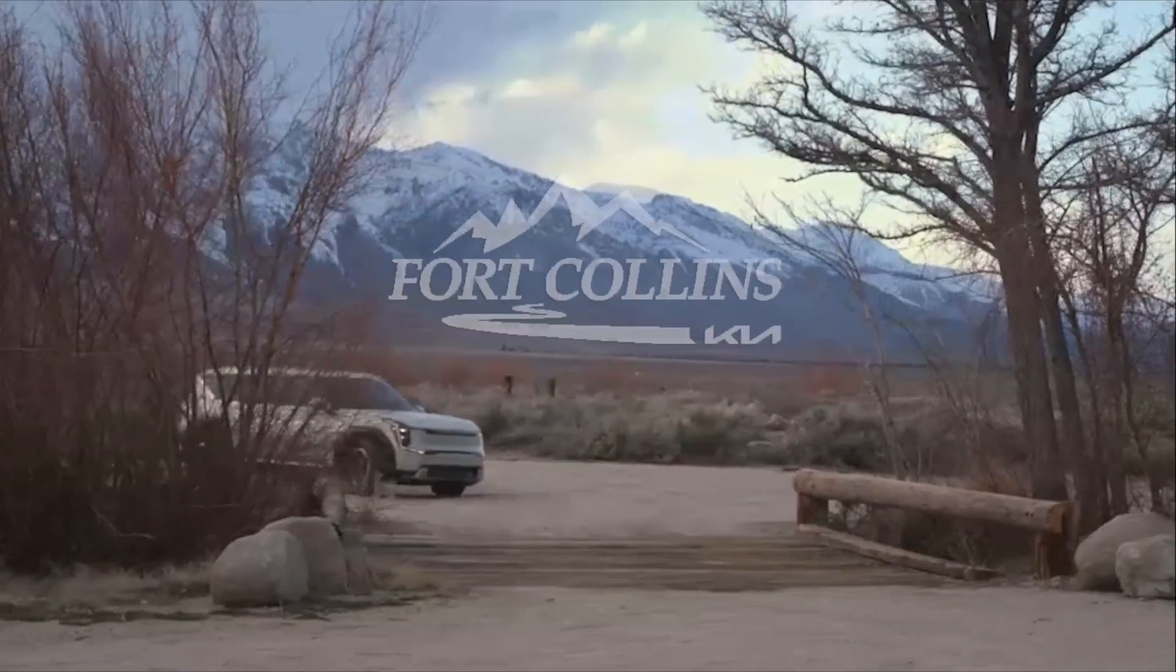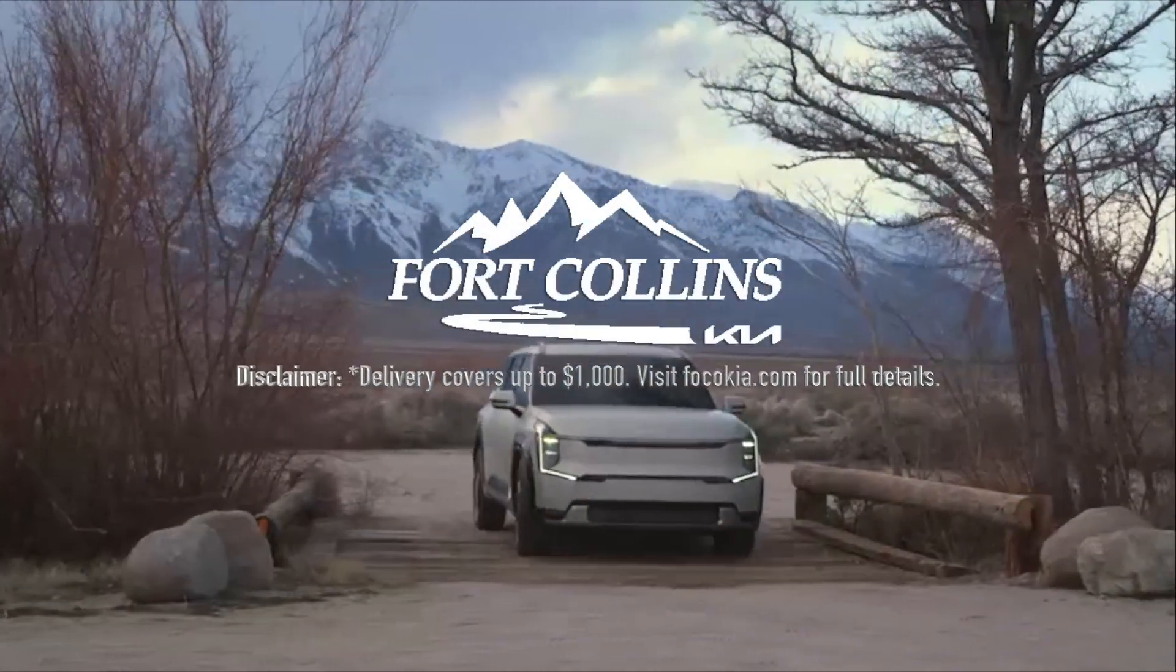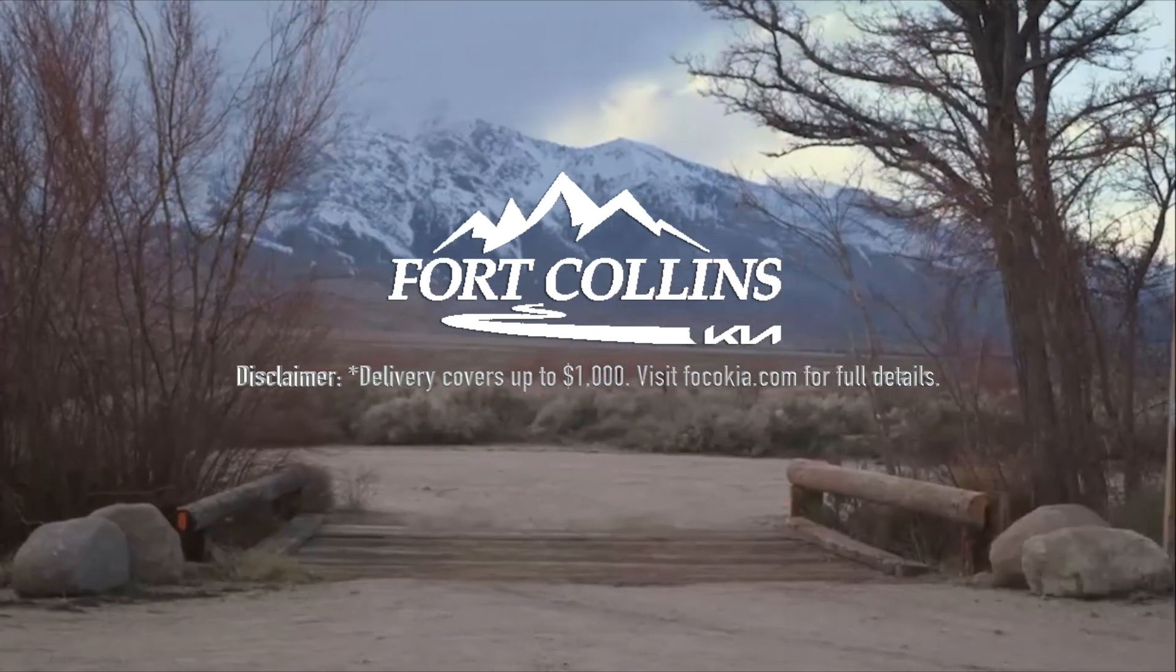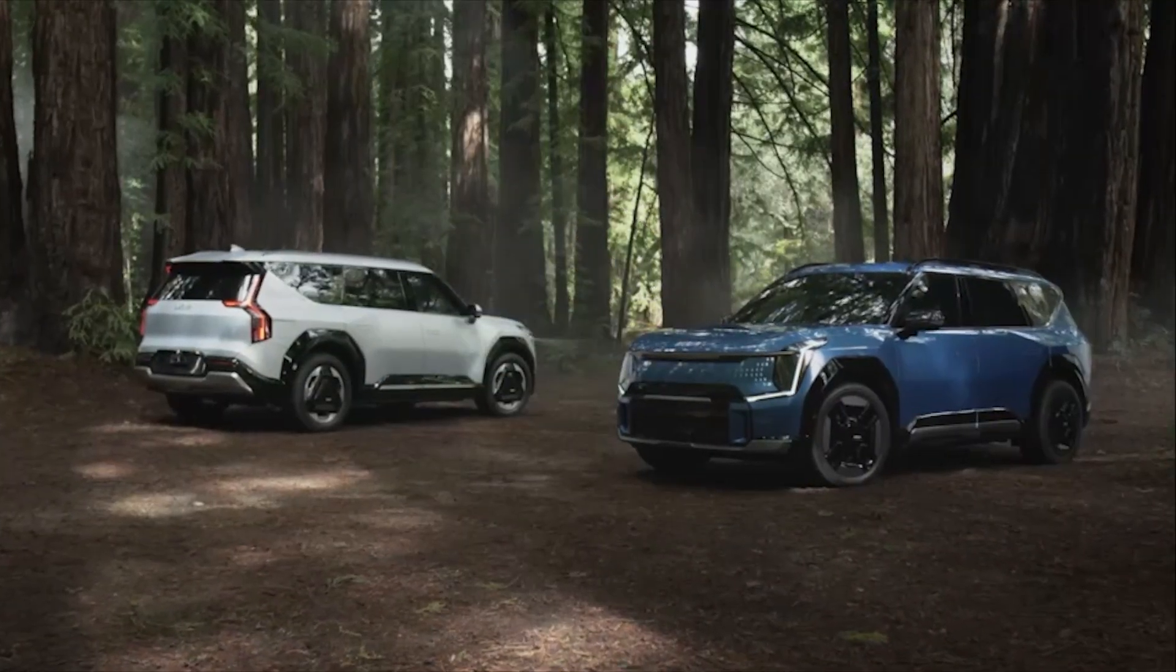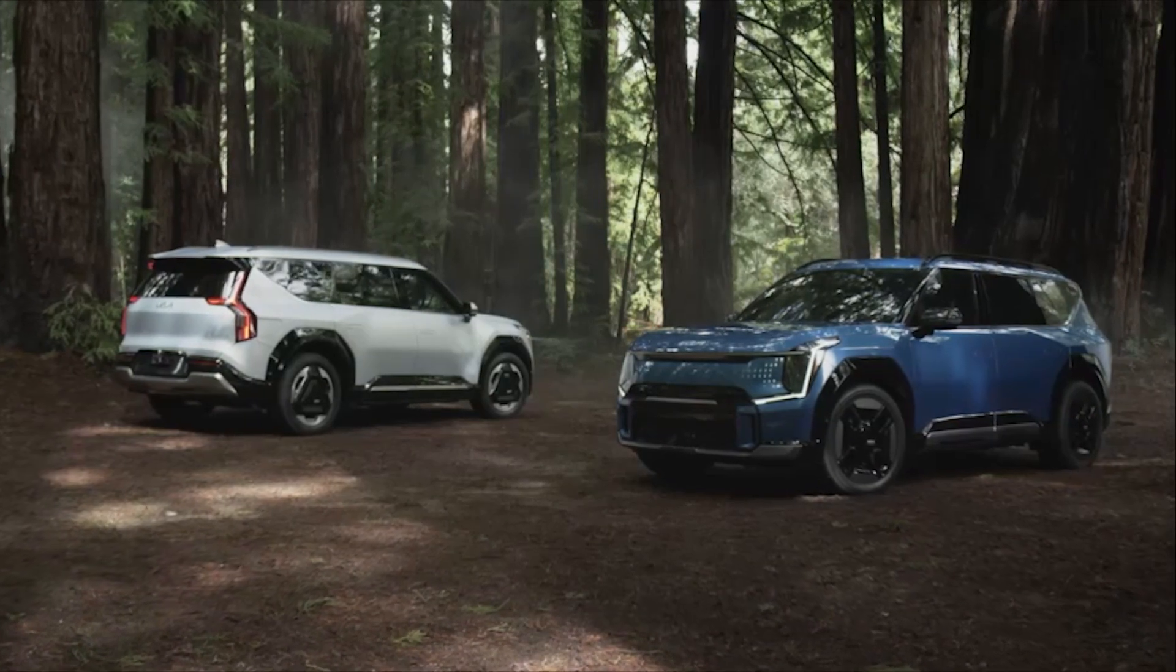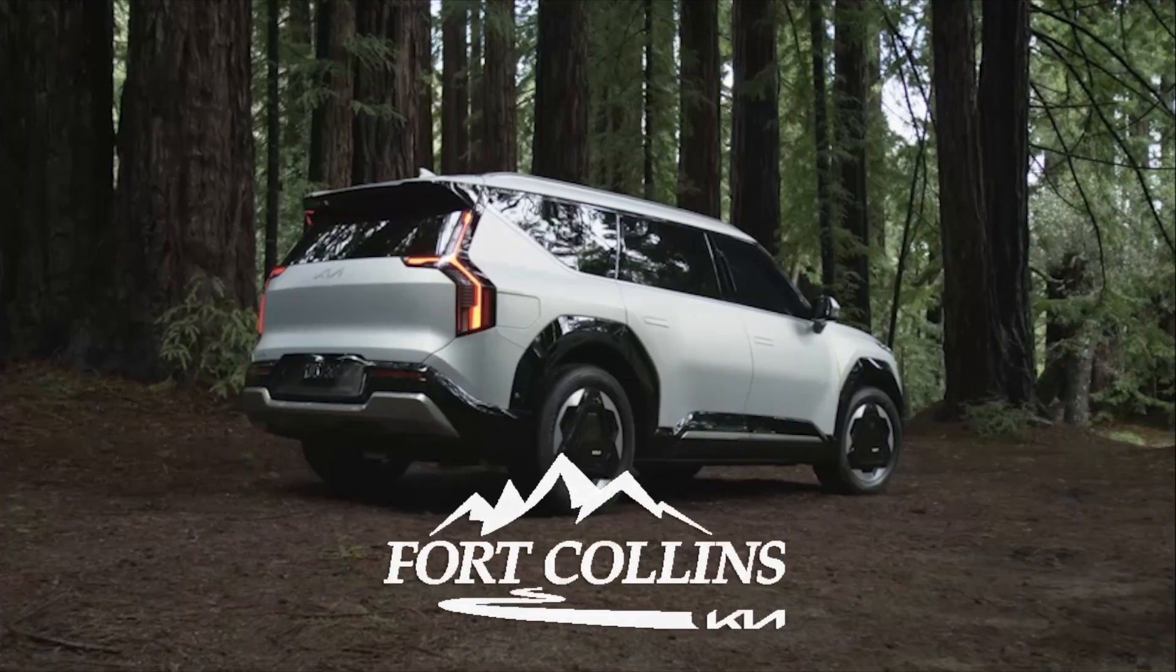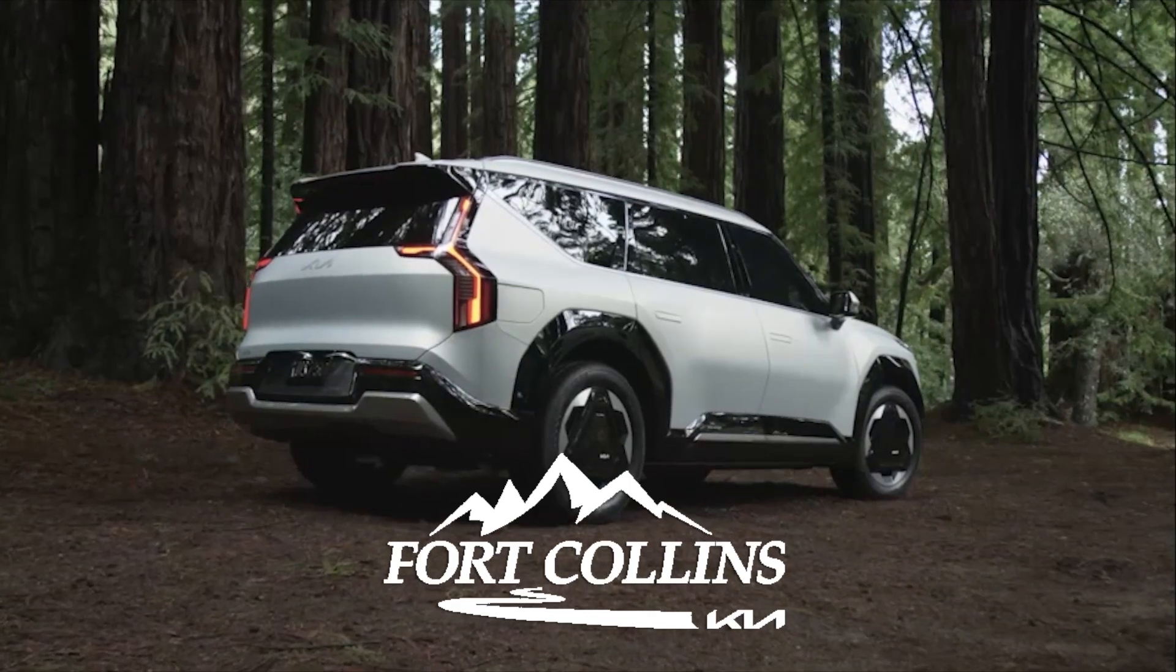This episode is made possible by the support we get from Fort Collins Kia. If you are in the market for any electric Kia, not only do they never add market adjustments, they will deliver your car to you anywhere in the 48 contiguous states for out-of-spec viewers. More information in the link in this episode's description.